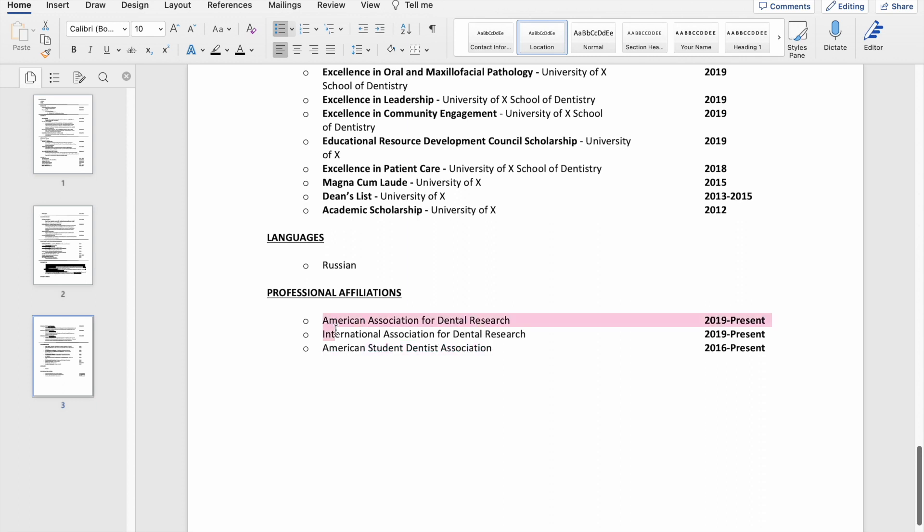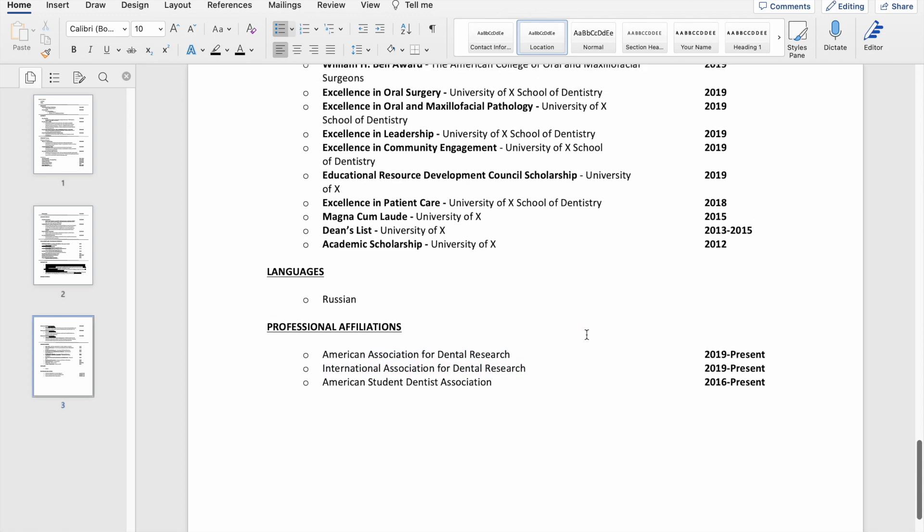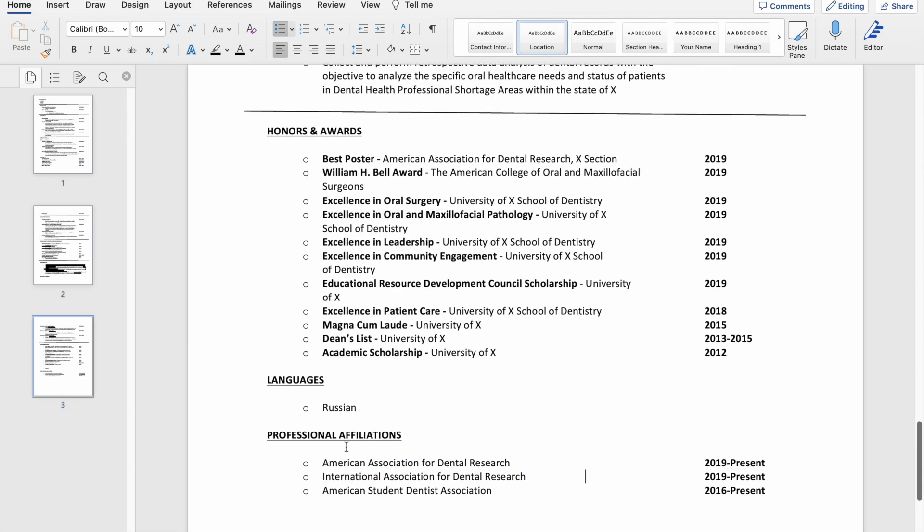And then for anybody that does research, if you want to present it, you kind of have to become a member of one of these things. So I don't think this is super necessary to put on here, so I probably would have cut this out.